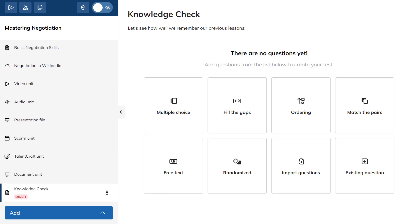Give your test a name and add questions. Talent LMS lets you choose from several question types such as multiple choice, fill in the gaps, ordering, and more.